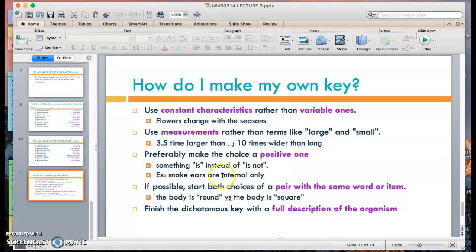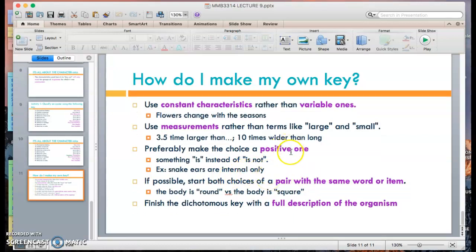For example, 'snake's ears are internal only' and the other option will be 'external,' rather than 'not internal.' Try to keep choices positively phrased. The fourth point: if possible, start both choices of a pair with the same word or morphological item. For example, 'body is round' versus 'body is square.' Don't mix characteristic types — such as pairing a shape description with a size measurement — as everything must make sense in the same characteristic state.